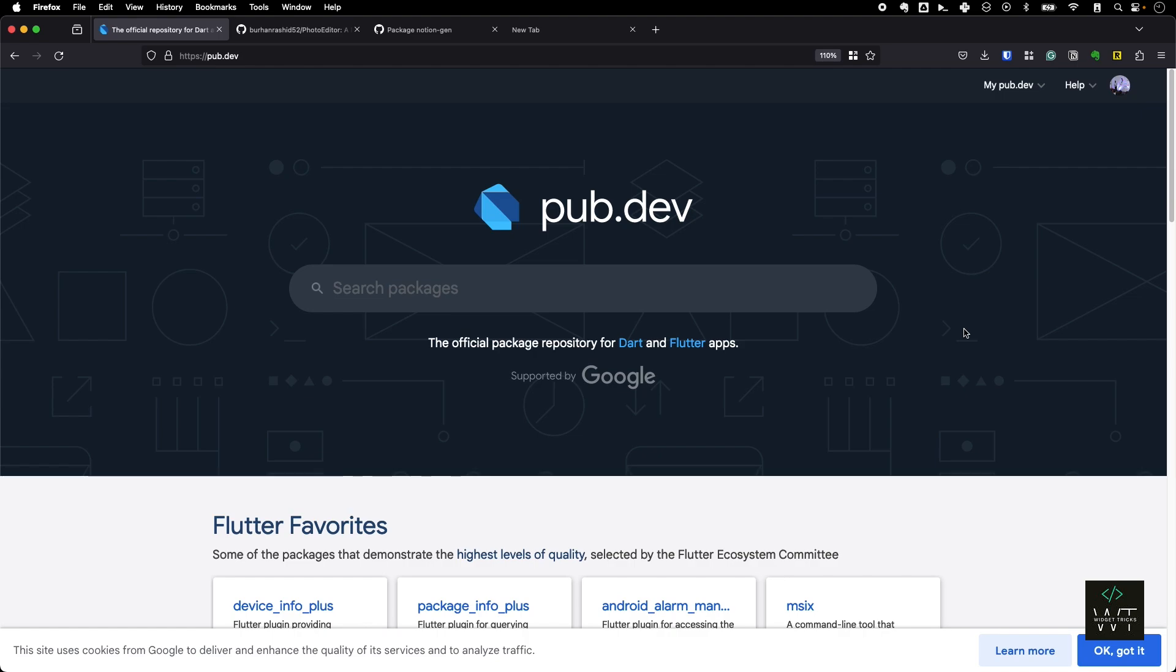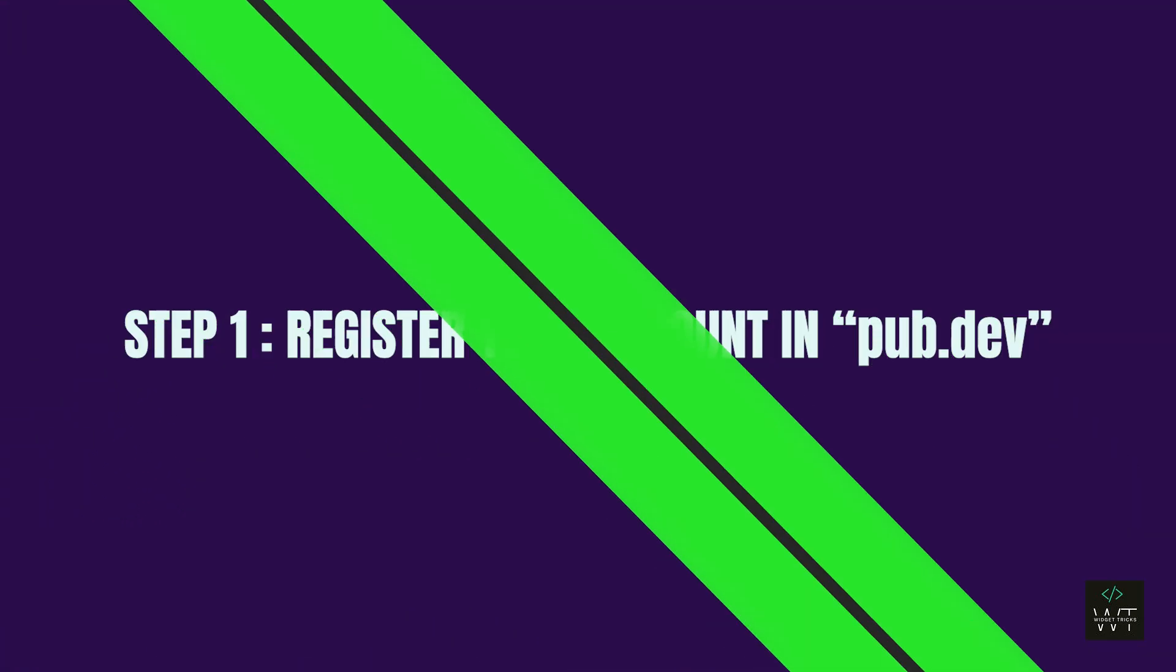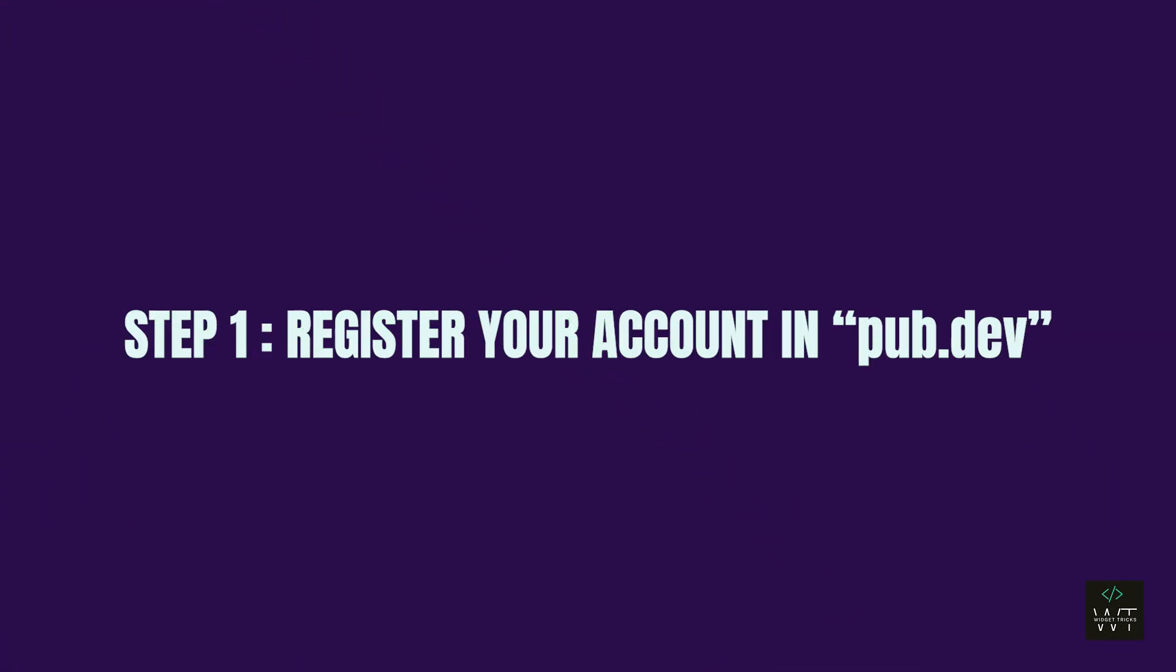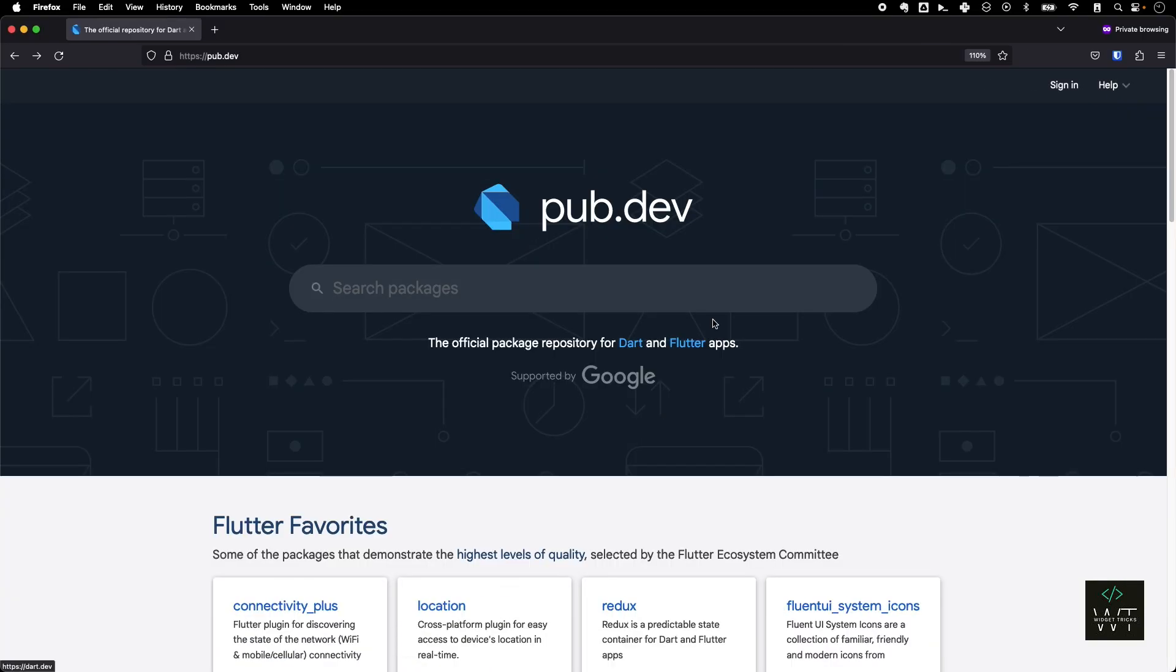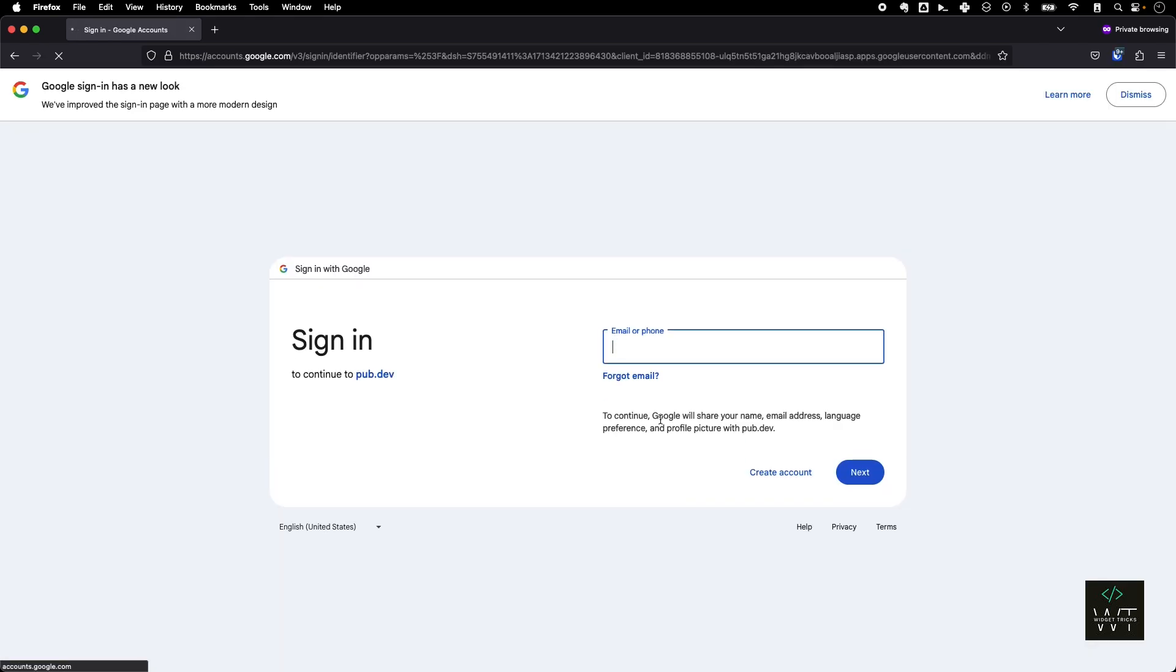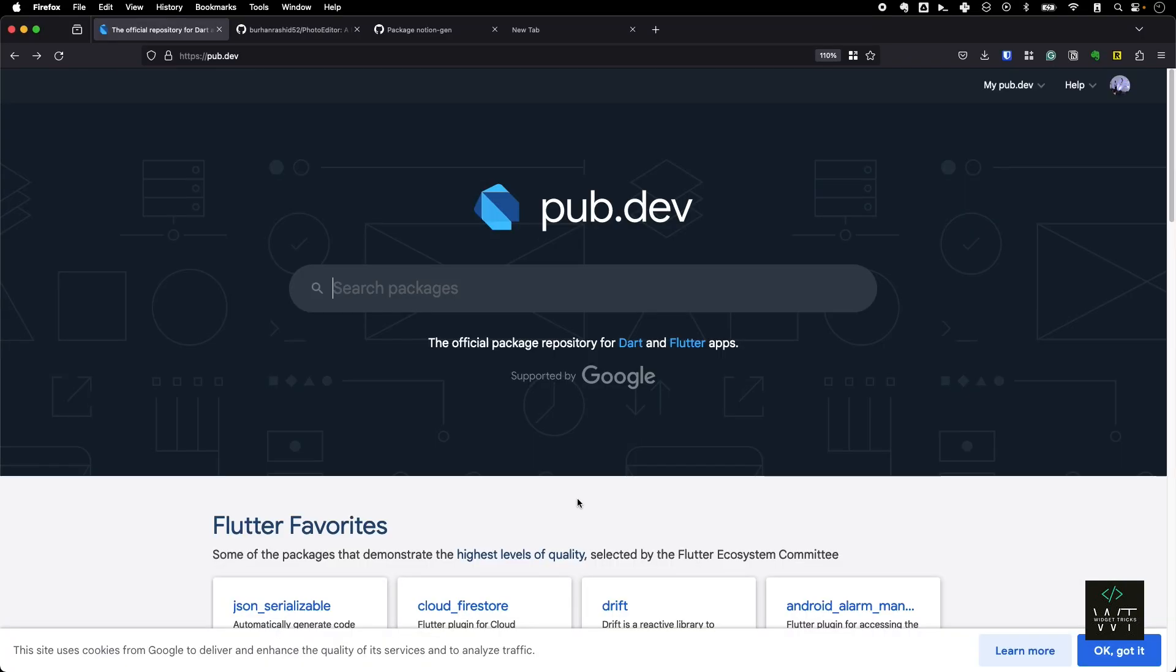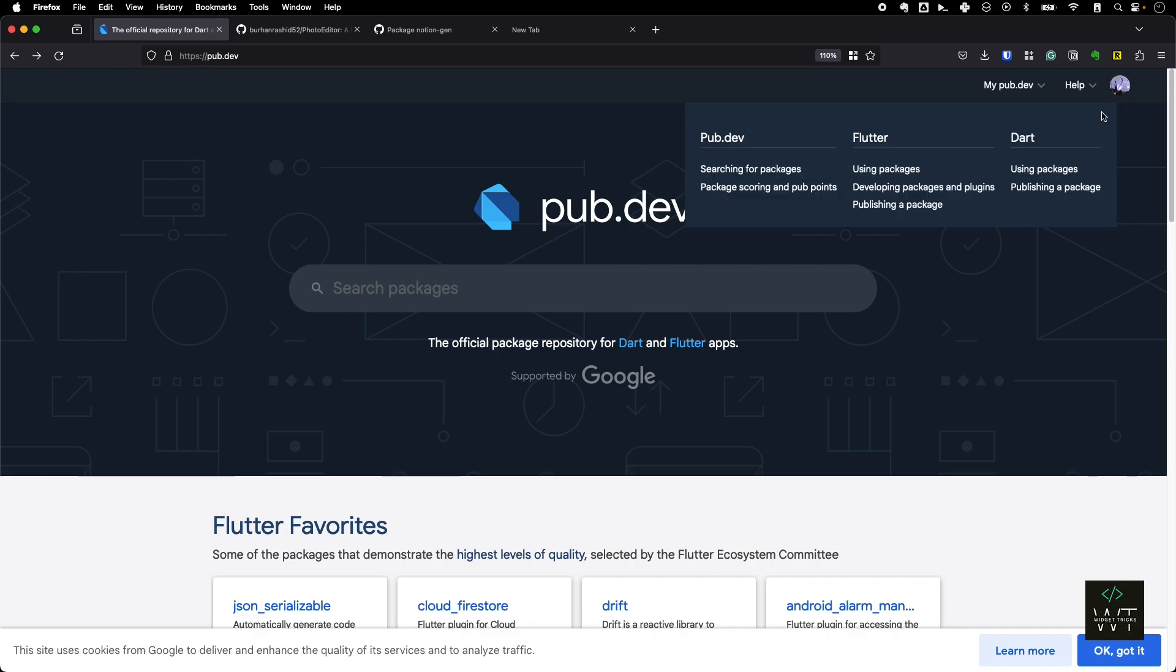So step one is register your account on pub.dev. It is simple as that. Just go to pub.dev, go to the sign in, and then sign in with your Google account. Here since I've already done it, you can see that I have signed in with my Google account.